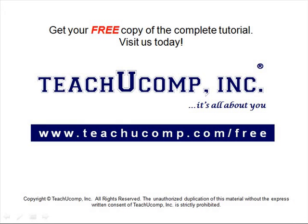Get your free copy of the complete tutorial at www.teachucomp.com/free.